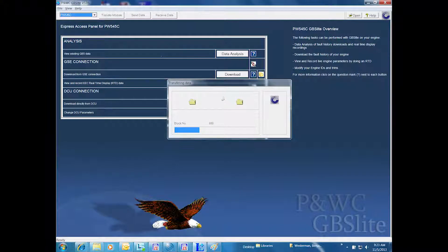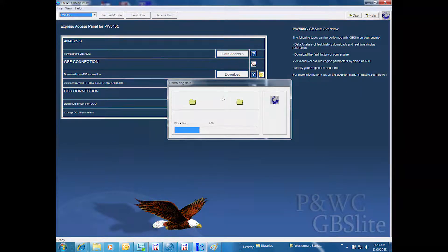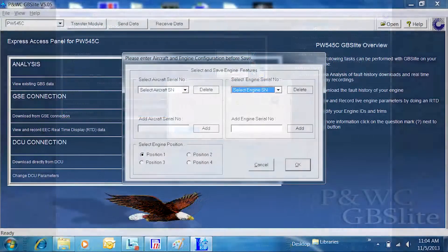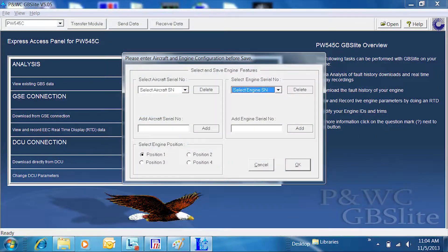The DCU should start transferring data. The blocks will progress smoothly with a normal download. Once the data transfer is complete, you will next select the aircraft's serial number.